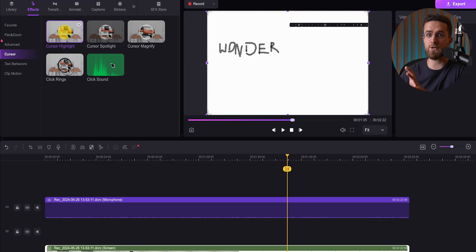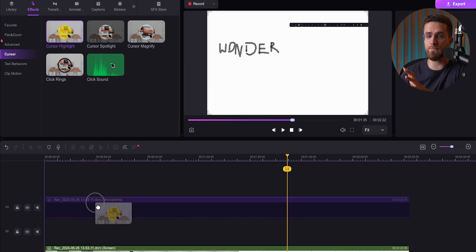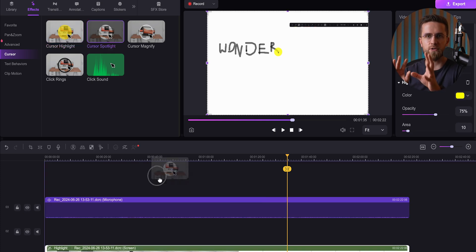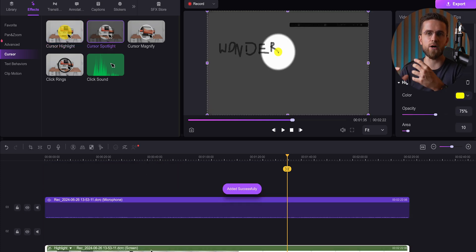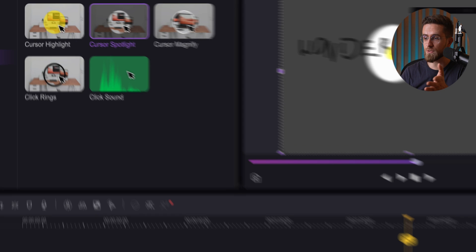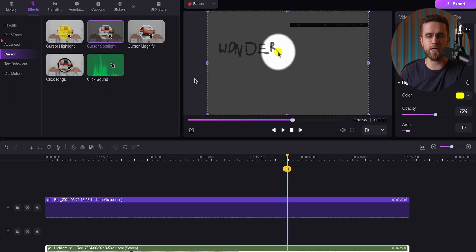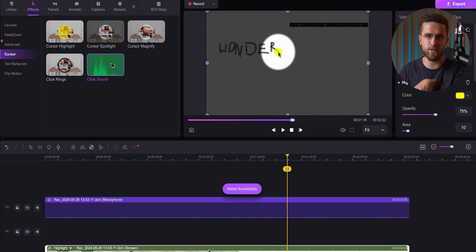And I can't leave out cursor effects. These are simple but make a big difference — they give a little extra visual guide that helps the audience follow along. I can choose different effects depending on the vibe I want. Compared to other apps I've tried, Demo Creator makes it way easier to get these effects exactly how I want them.